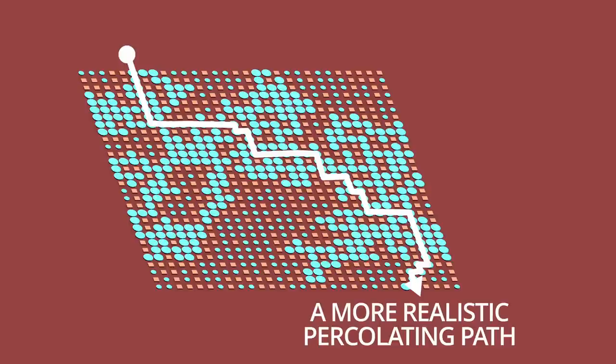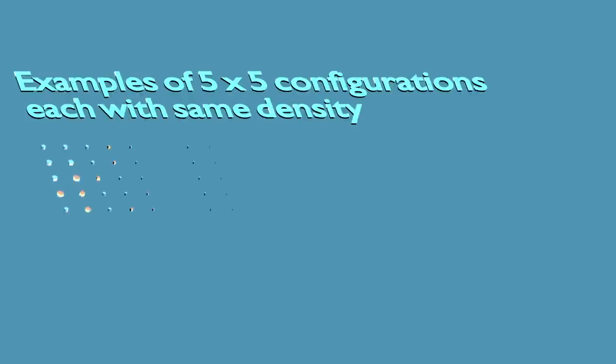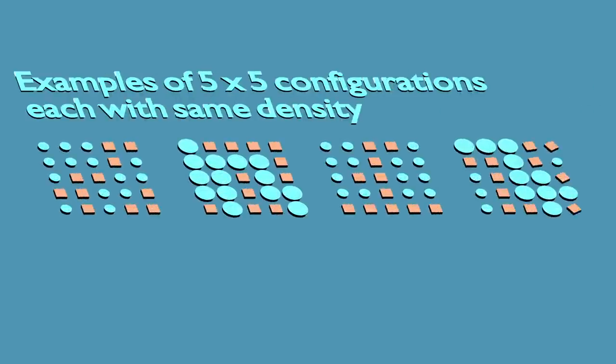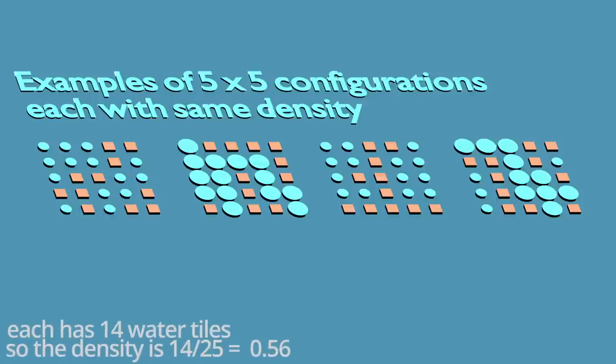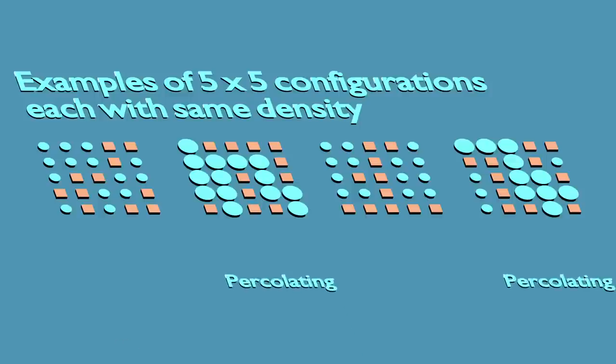Remember though, this is a probabilistic model, so we need to consider only those properties that hold true for a given density, and not the particular arrangement, or what we'll call configuration of tiles. For example, these configurations have the same number of coffee grinds and water tiles. Meaning, they have the same density. But the way they're arranged is very different. In one case, the water is percolating, and in the other it's not.